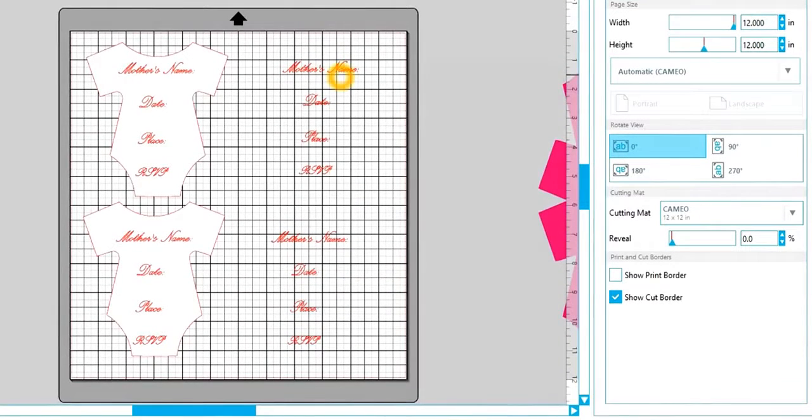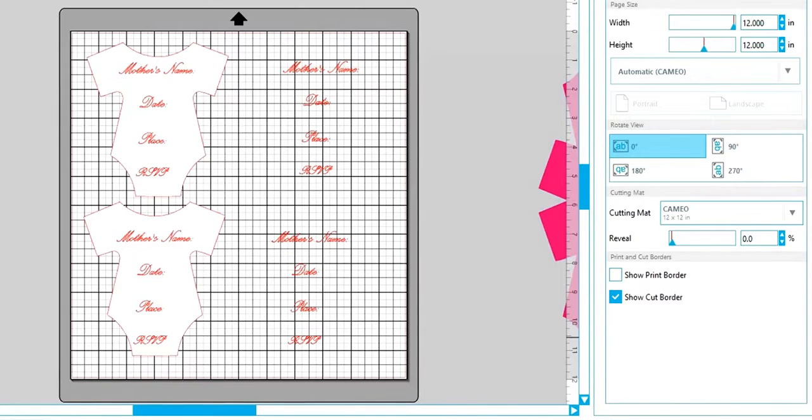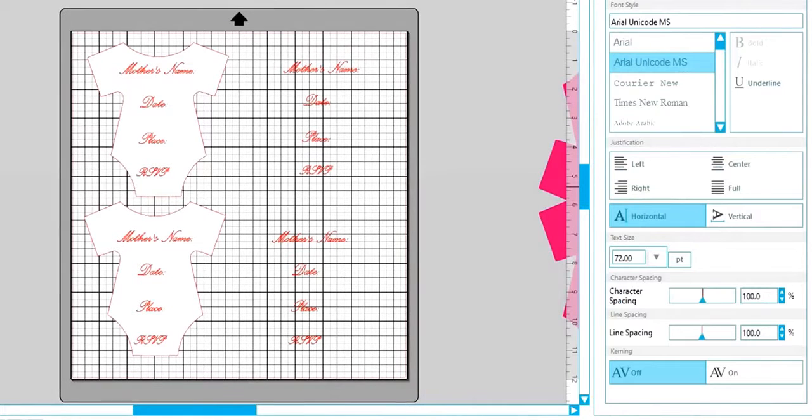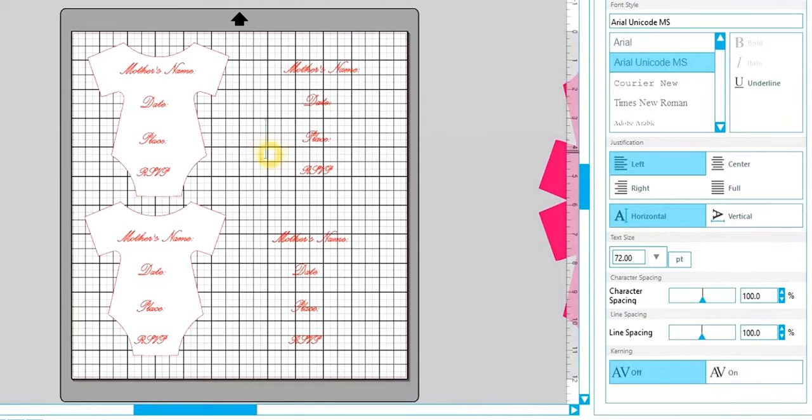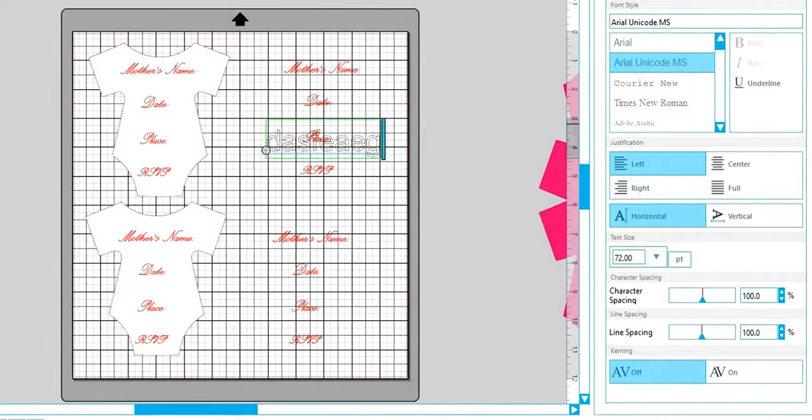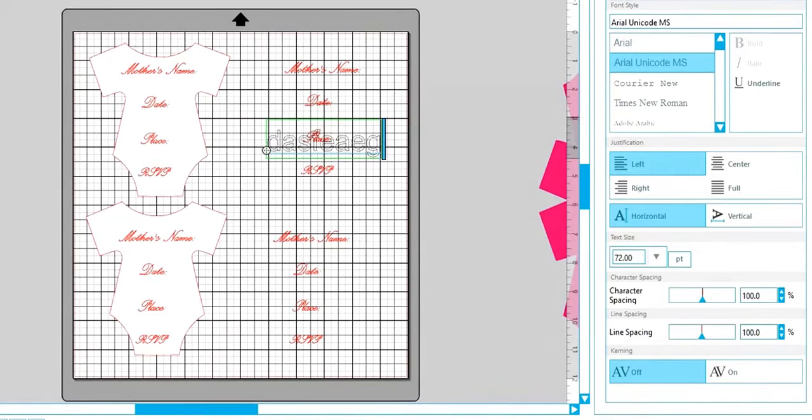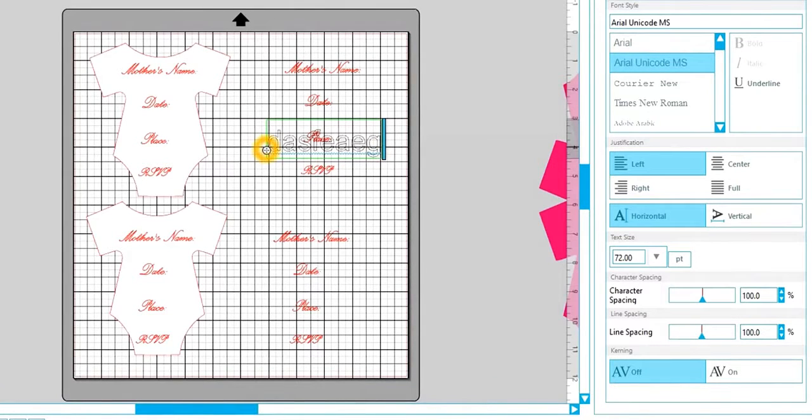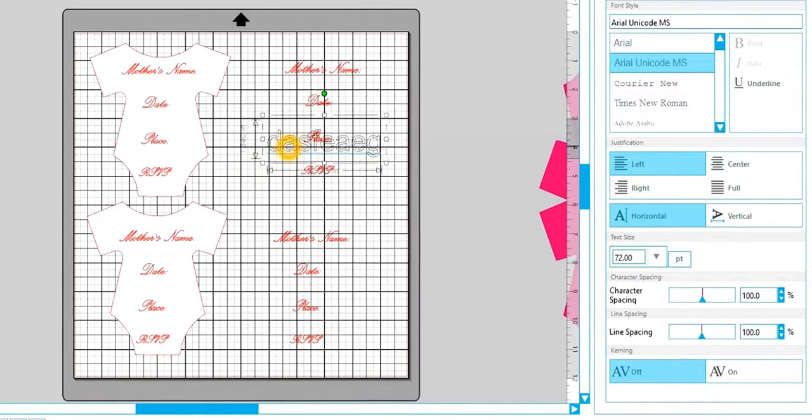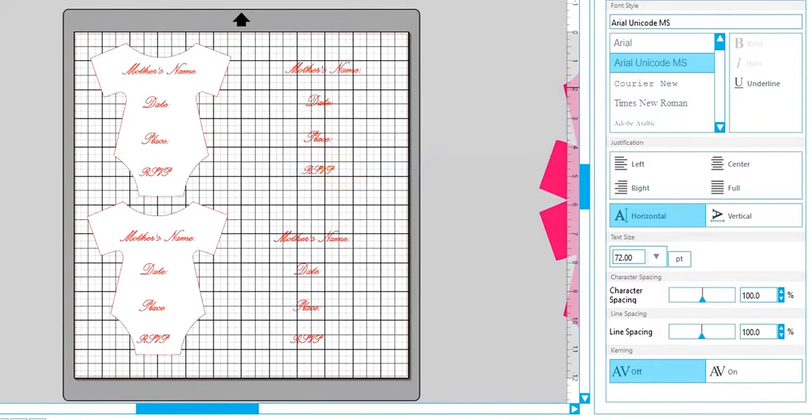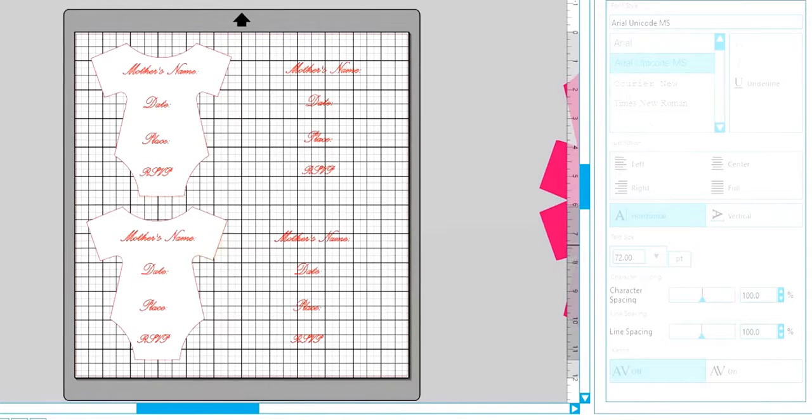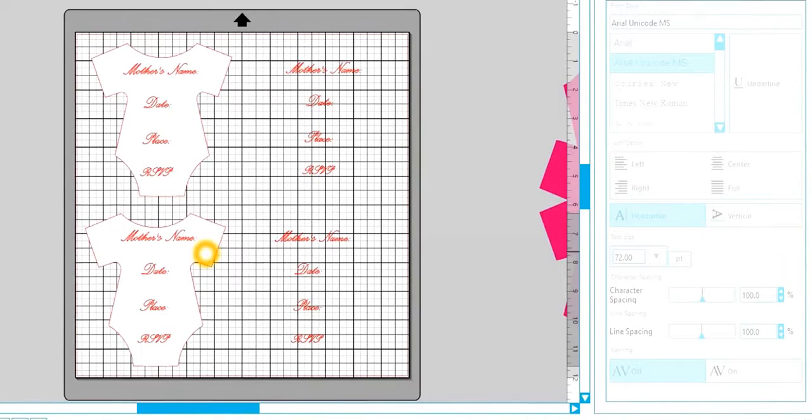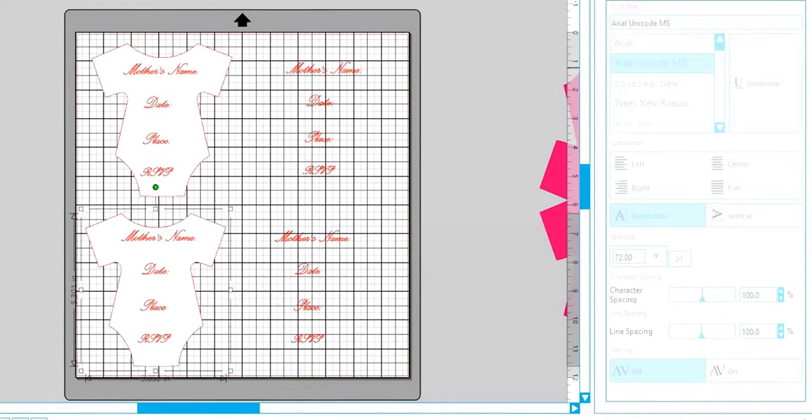I already have my font and everything, my text ready. To create your text, you hit this A over here for text and you click on your work area and then you can type whatever you want. You choose your font, your size, if you want it centered, all of that fun stuff. So I'm going to get rid of this. So you see I already have all of that done.